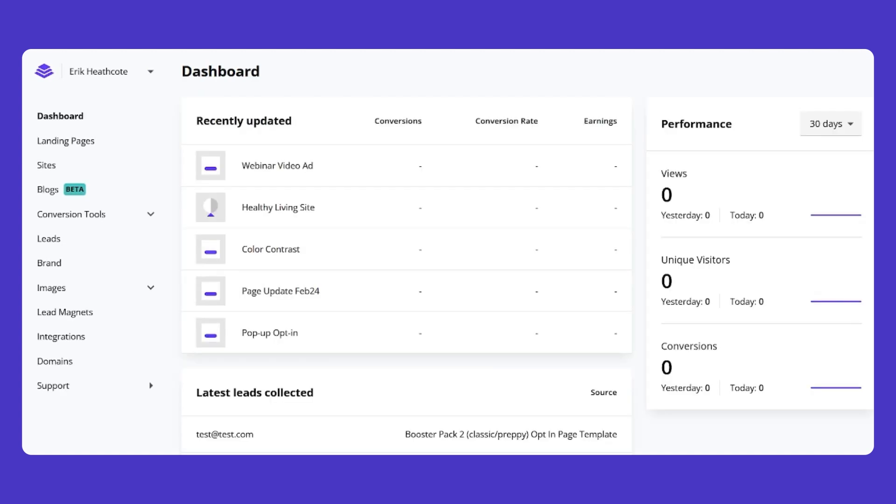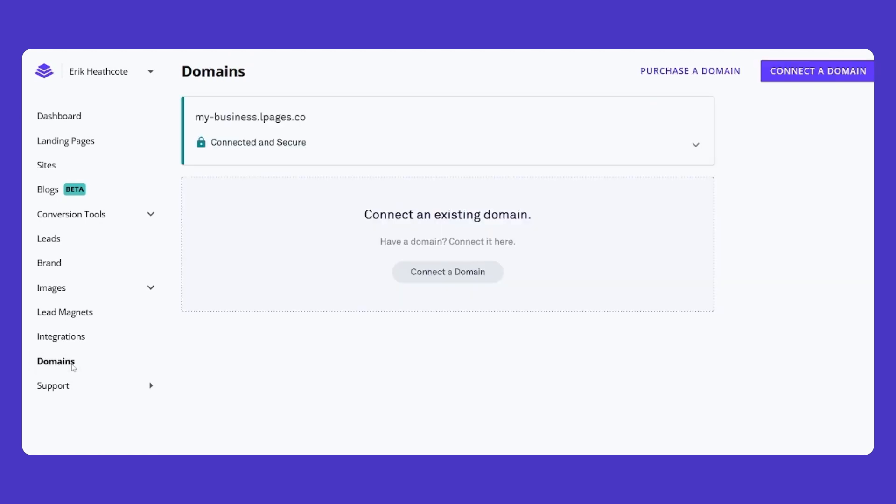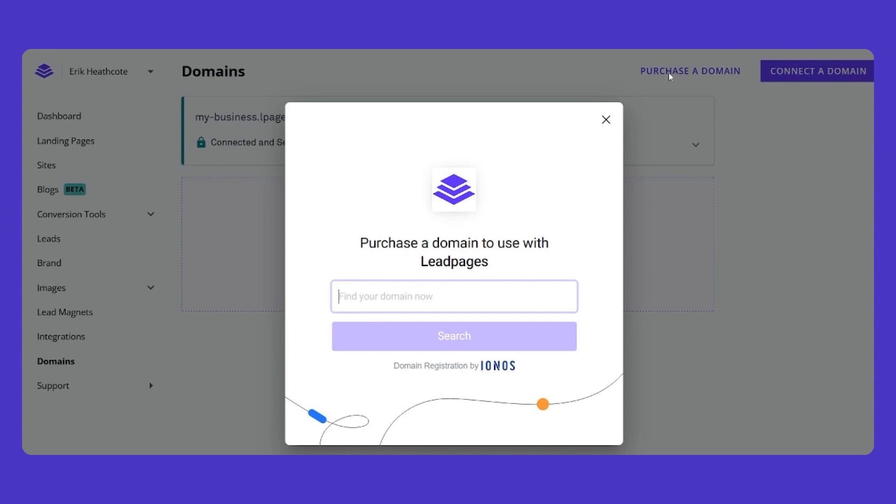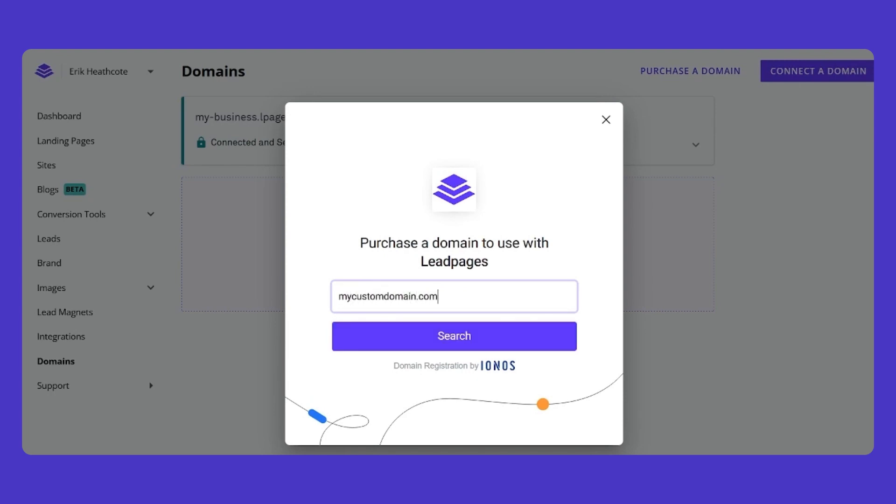Don't have a custom domain? All Leadpages users get a free custom domain for one year. Simply log into your account, select Domains from the left-hand menu, and then click Purchase a Domain. Choose an available domain that fits your brand, and then connect it to your account.